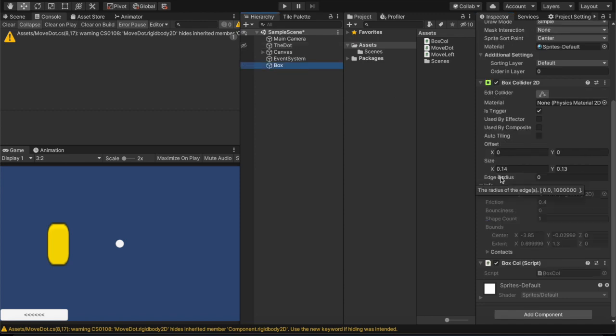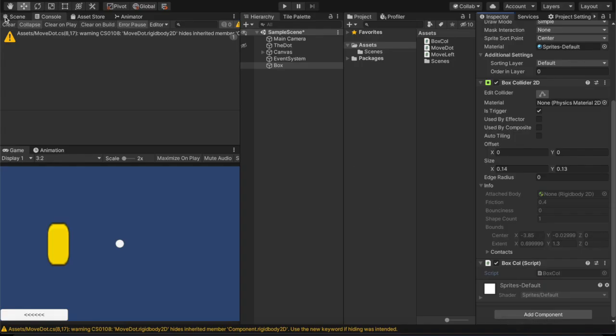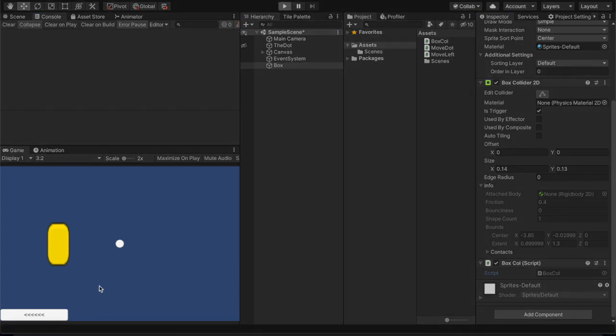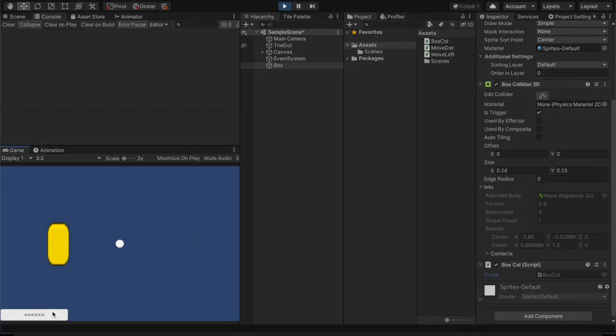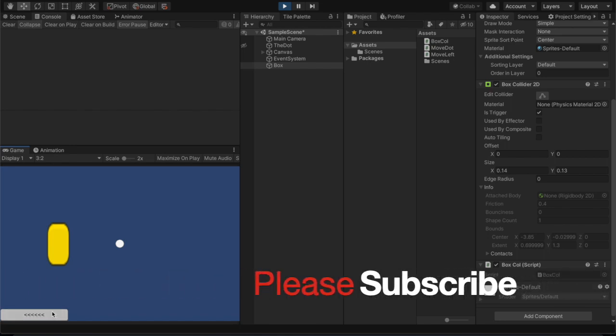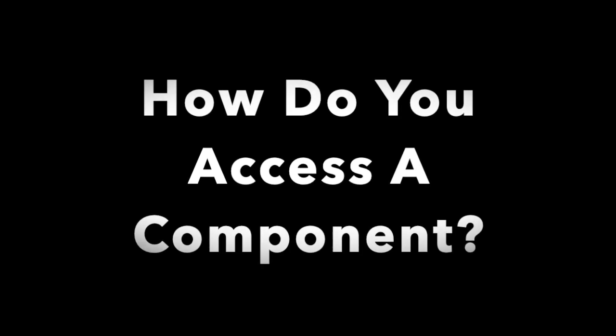So then we're going to the part after this where stuff happens. So when the box collider hits, it's going to print up the top here what object hit it. Just do a quick subscribe while we're waiting for this dot to hit. I'm going to speed this up, subscribe. And yeah, it hit that.